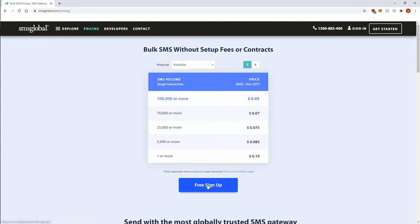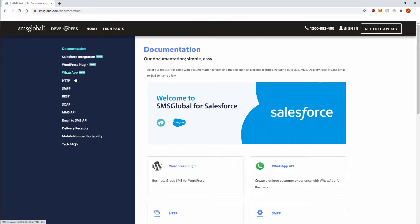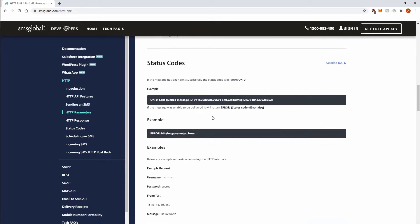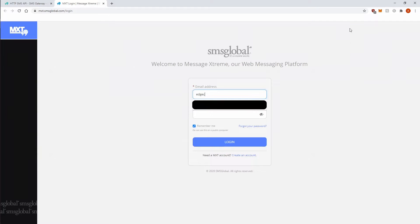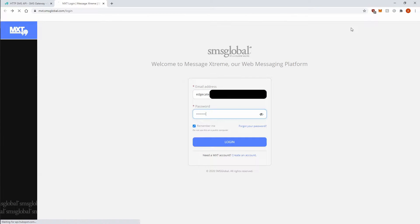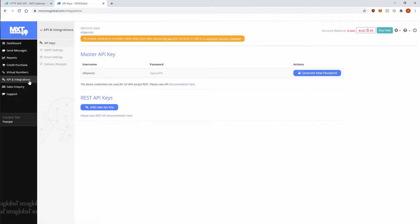It's free to sign up and you get five free SMSs to start with. I then clicked on their developer documentation and this is the sample URL we need to send text messages. So the next thing to do is to sign up and log into your account, then click on API and integrations on the left and make note of your username and password under master API key.